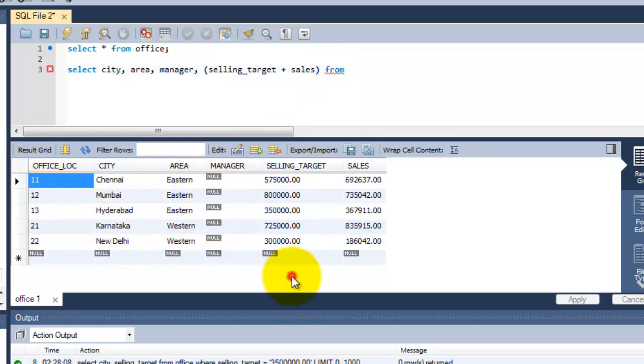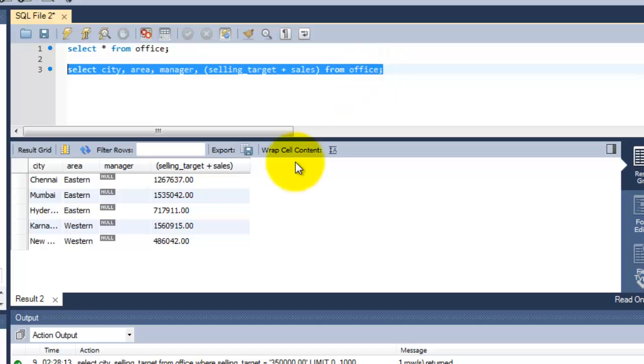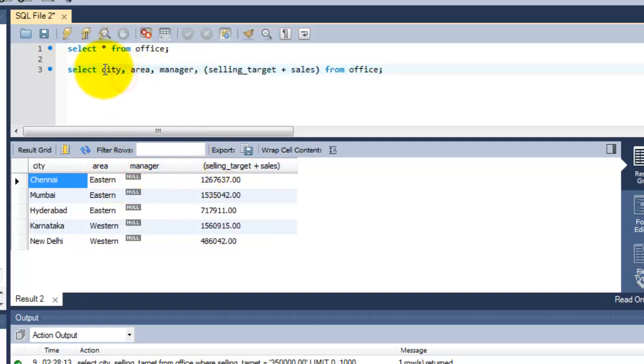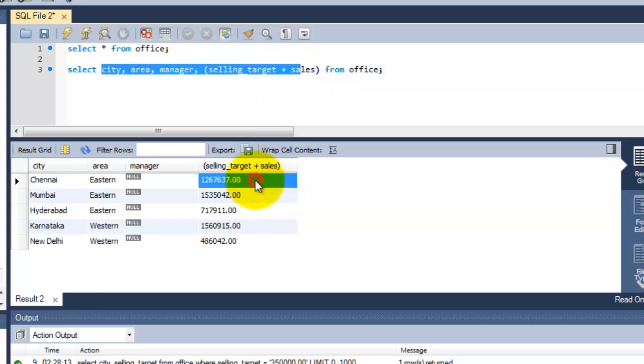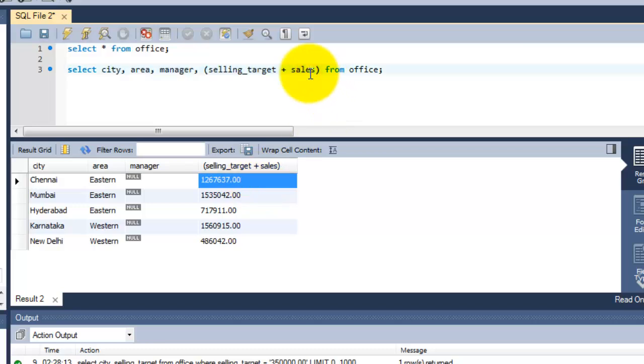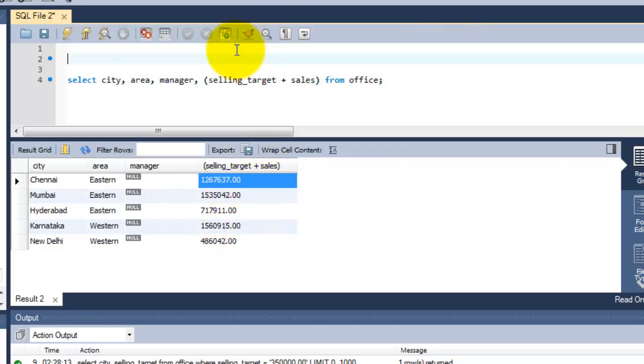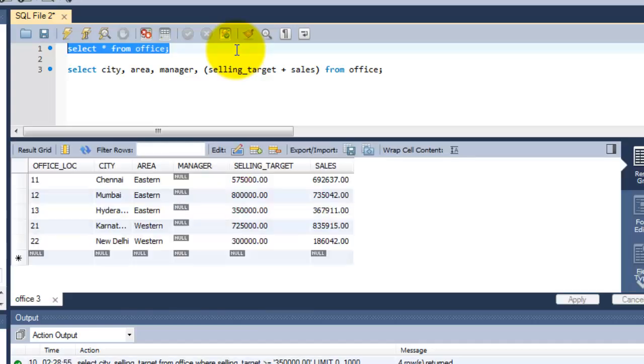Just click enter. See, the four columns have been displayed which we selected here. These two columns are integrated and displayed as a single column, adding two columns together.